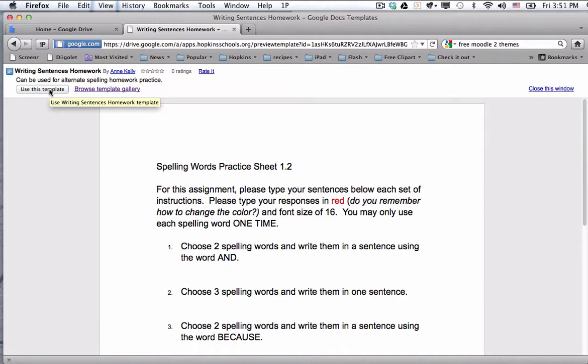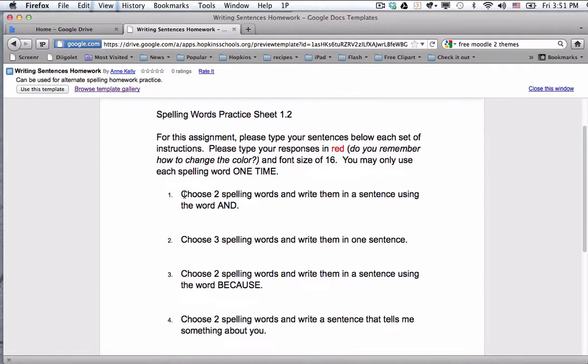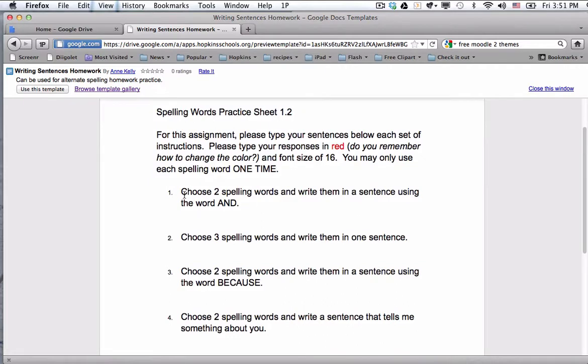So what the students would do is click use this template. They would complete the alternative assignment that is a little more open-ended and requires some more creativity than the spelling packets, and then they would share this document with their teacher. So it would be a digital submission of an alternative spelling assignment that provided a little more challenge for those students.